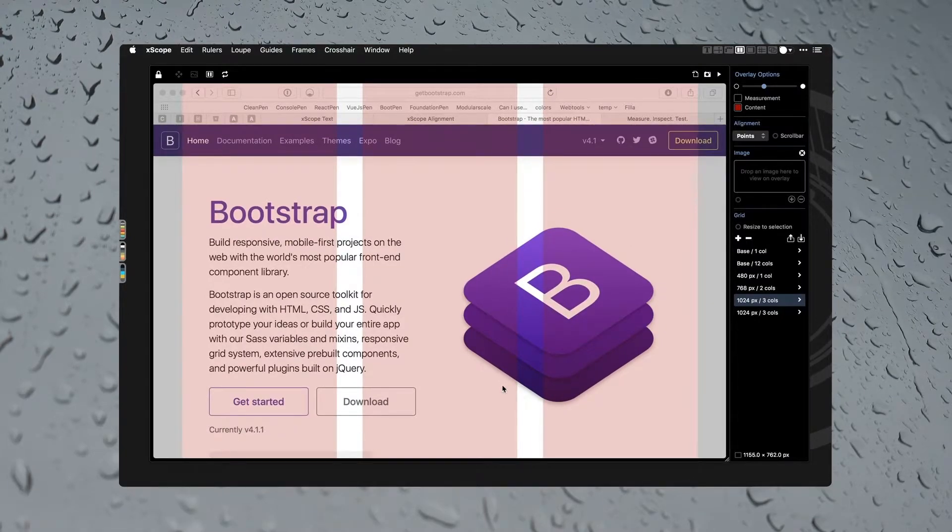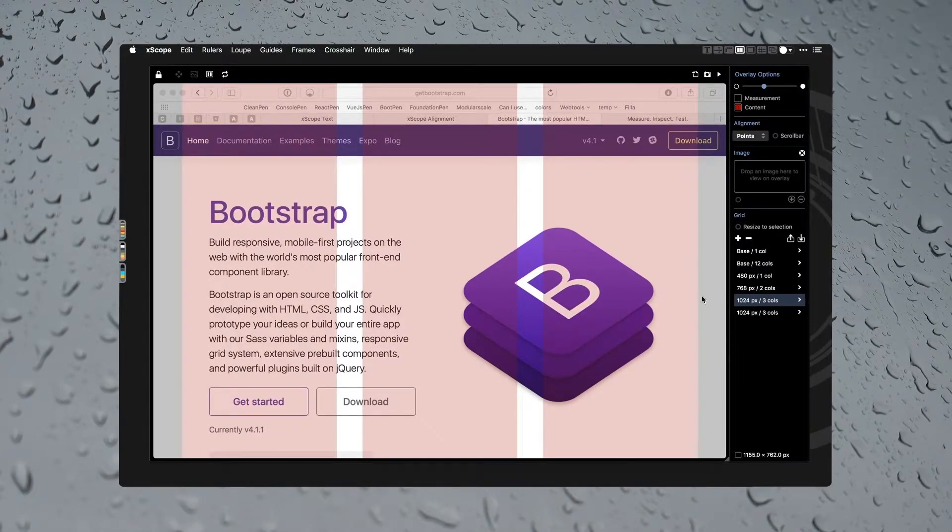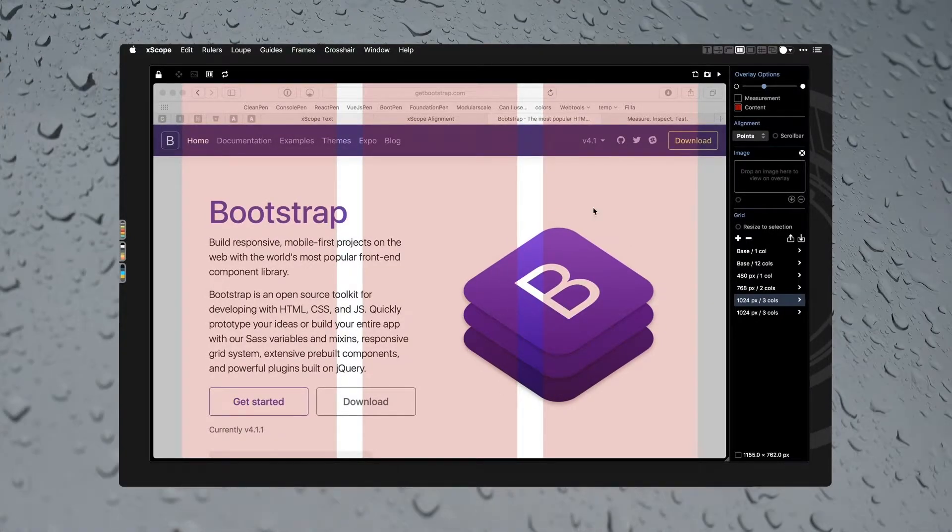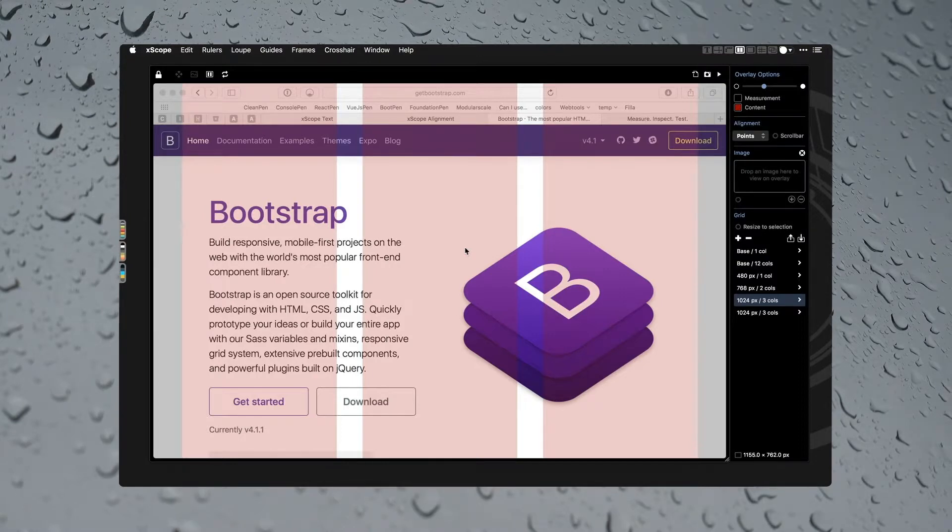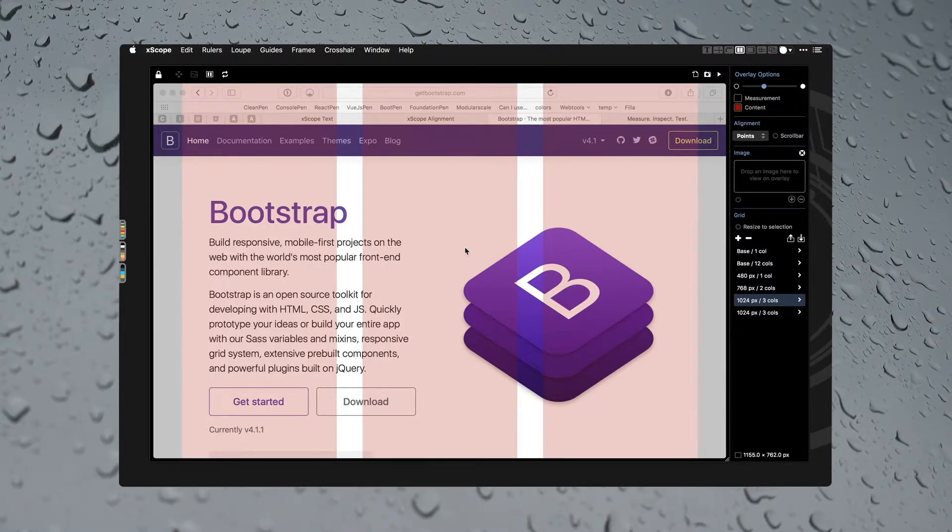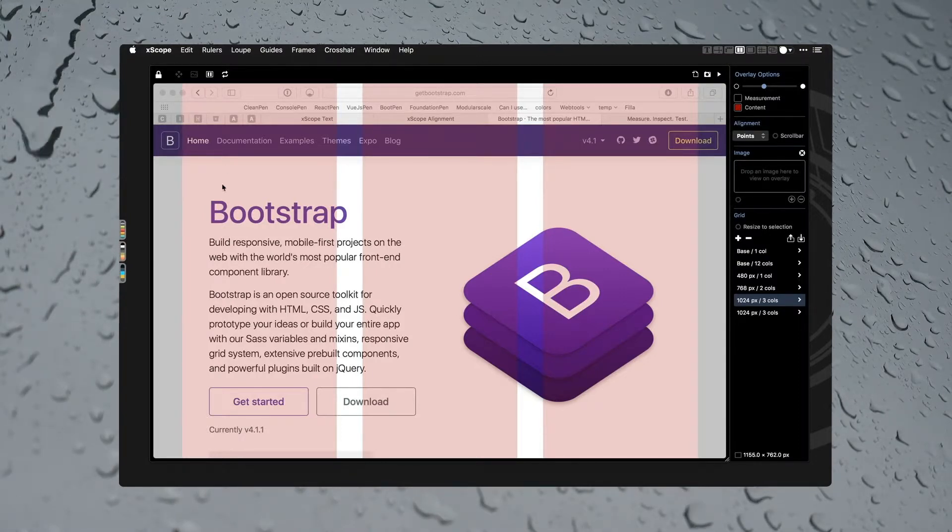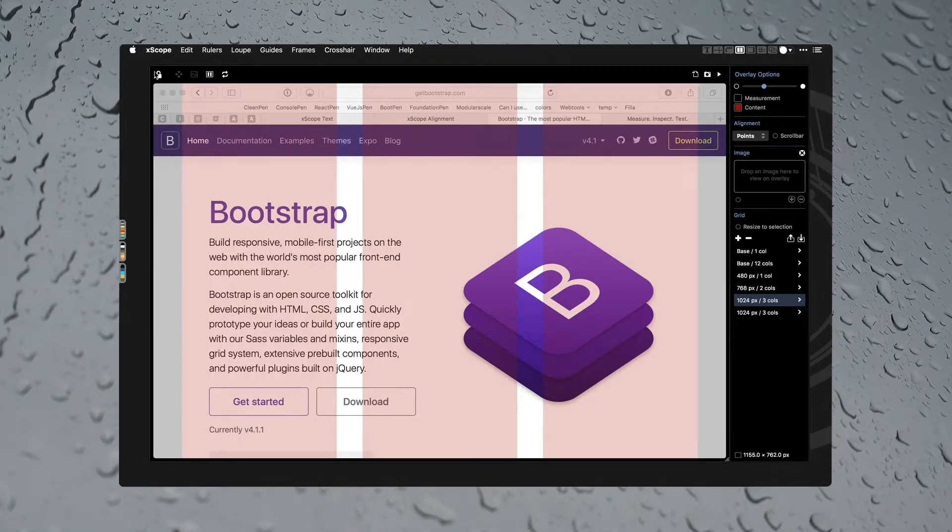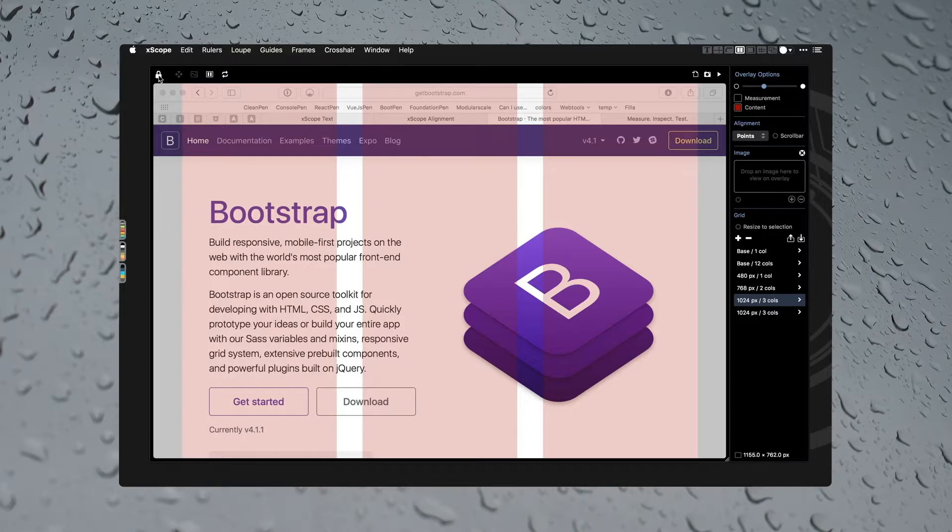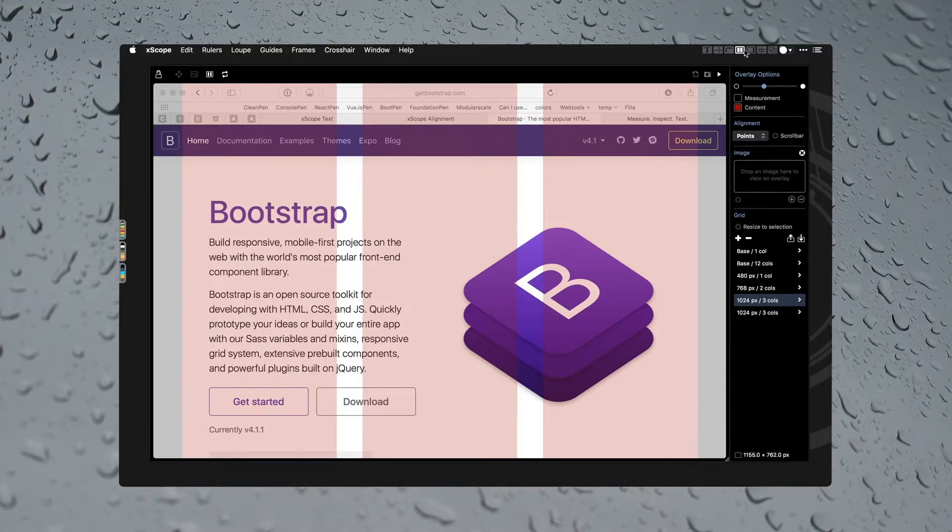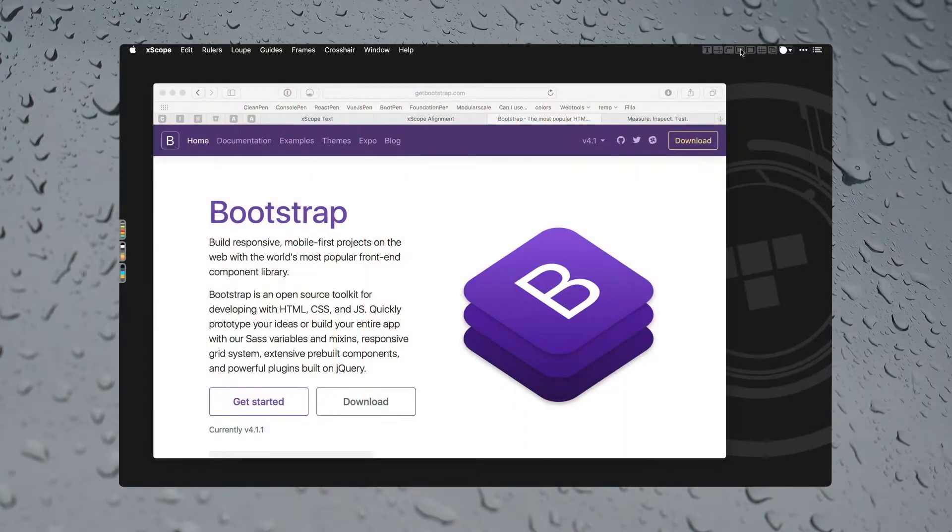I could also overlay an image, so if I really wanted to get that pixel perfection thing down, I can do that. I'm never going to do that, but anyway, there it is.